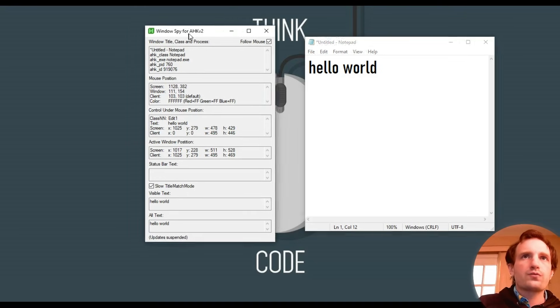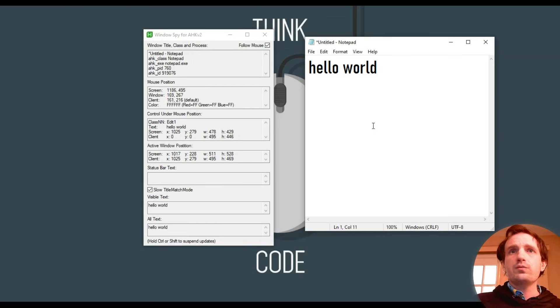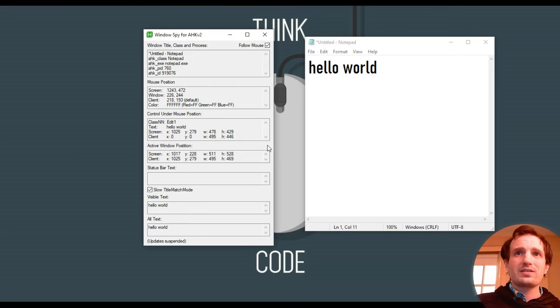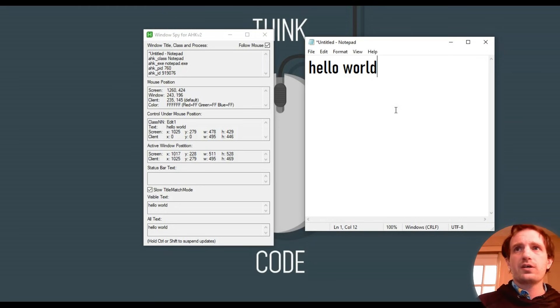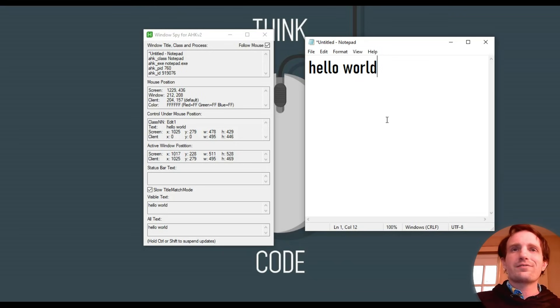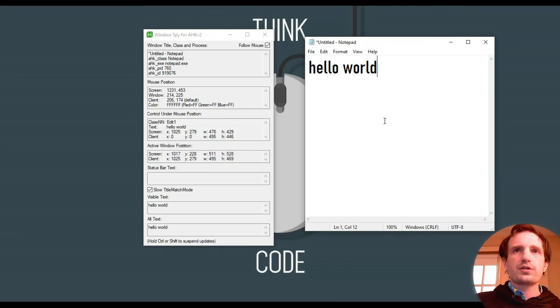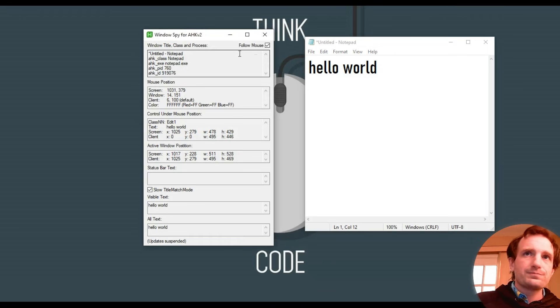Now, this is for AHK v2. The one for v1 is, I think, for the most part, exactly the same. I don't think they really changed anything except for the code that it's using. It's just been converted to the different syntax. So you should be good regardless. If you know v1, you're going to know v2 and vice versa. It's not going to matter.